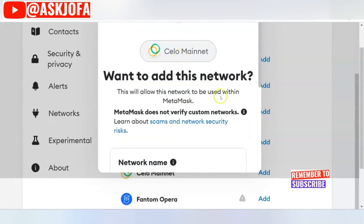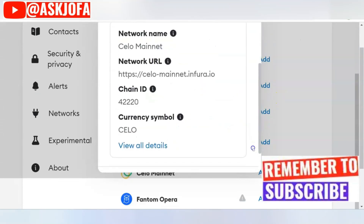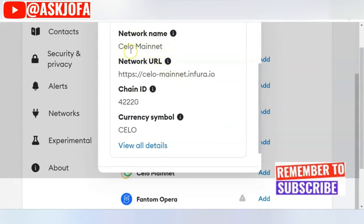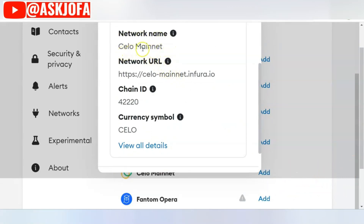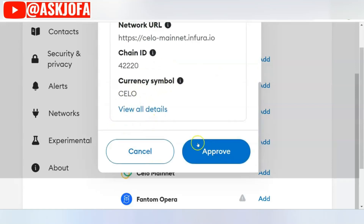If you're using MetaMask on your phone, either iOS or Android, and it's not listed, you add it manually. Under 'Network Name' you put 'Celo Mainnet' or 'Celo Network.' For the network URL, you put the RPC URL — you can Google it and copy it. The Chain ID and currency symbol fields are filled in accordingly.